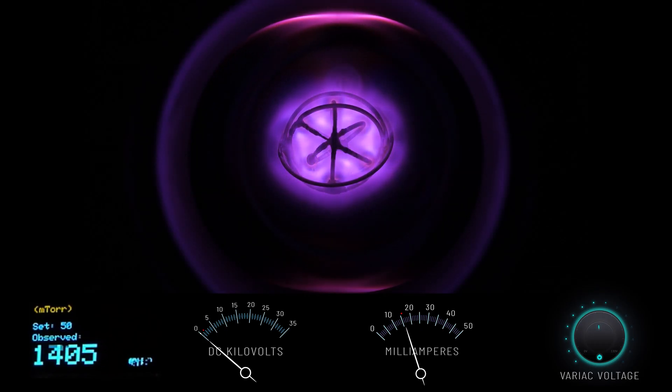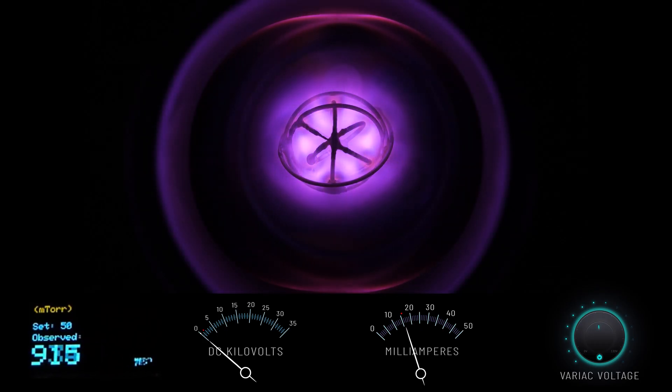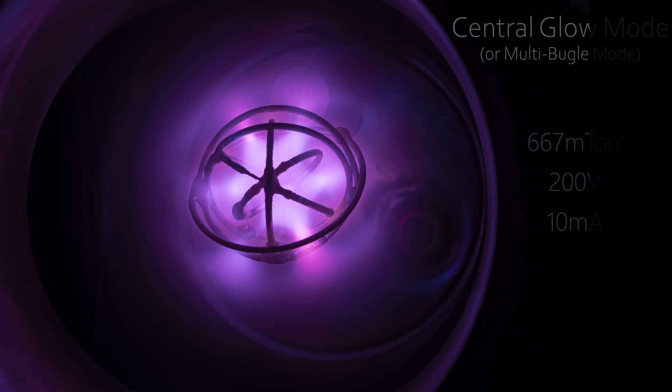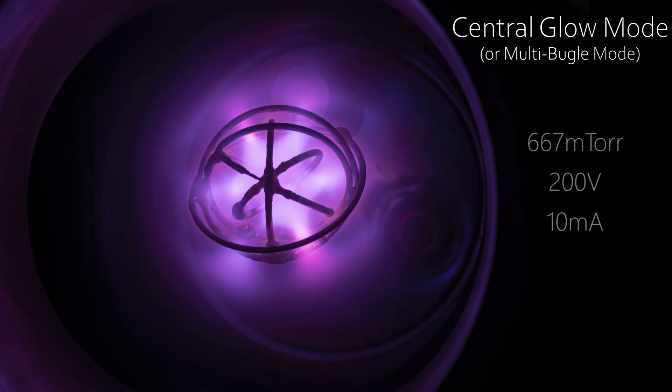Below about 1000 millitorr, things start getting really interesting. The ions become confined within electrostatic fields in the convergent geometry of the spherical grid. This causes them to form what's called a poiser, this ball of plasma you see within the grid. Our mean free path is definitely getting longer, but we still wouldn't see significant fusion in this plasma regime.